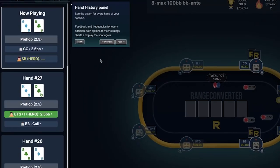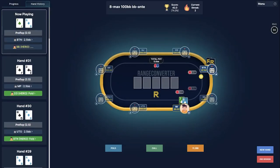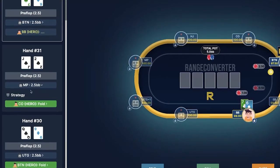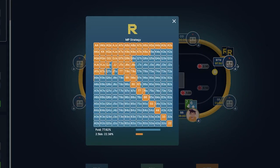On the left side of your screen you will find the hand history panel. Here you can view all the hands that you've played and even view the strategy of that certain spot. You can even click on repeat to repeat a certain spot.